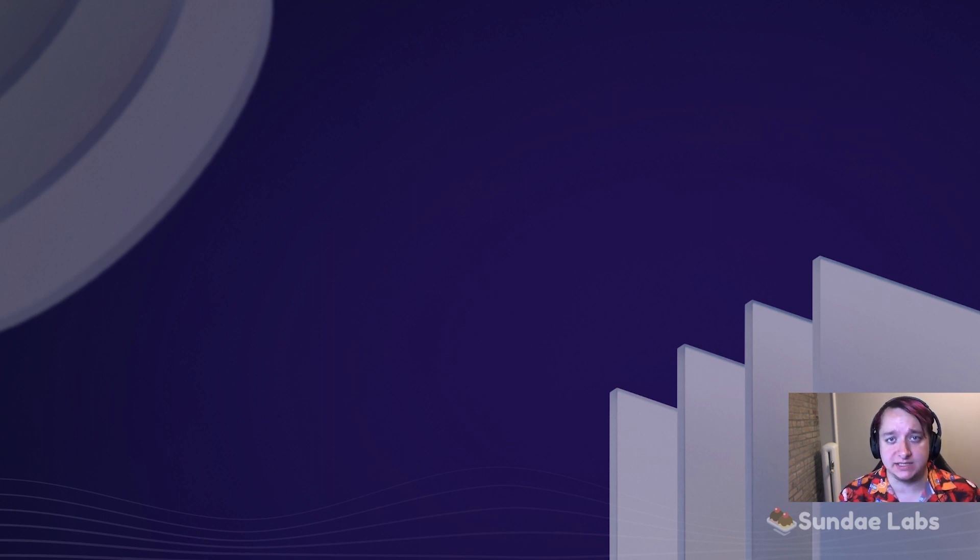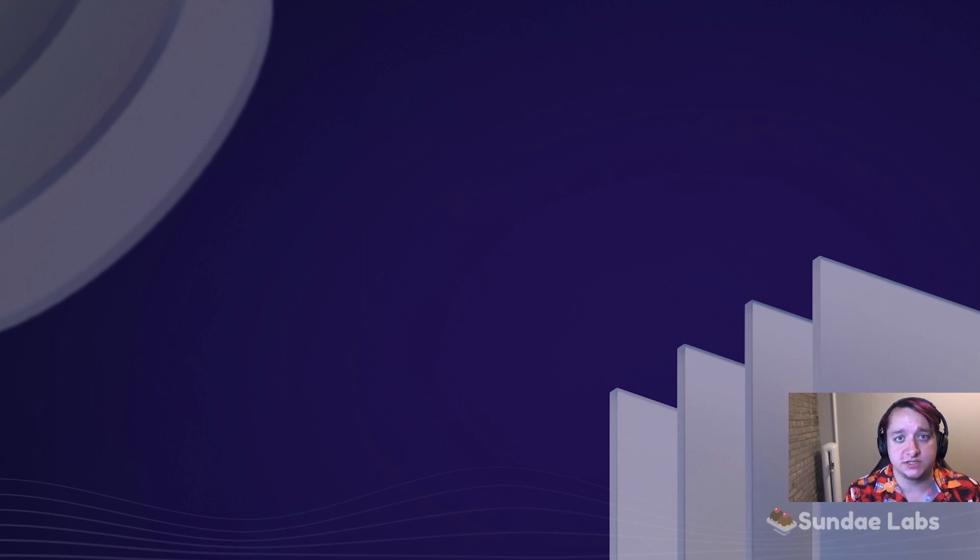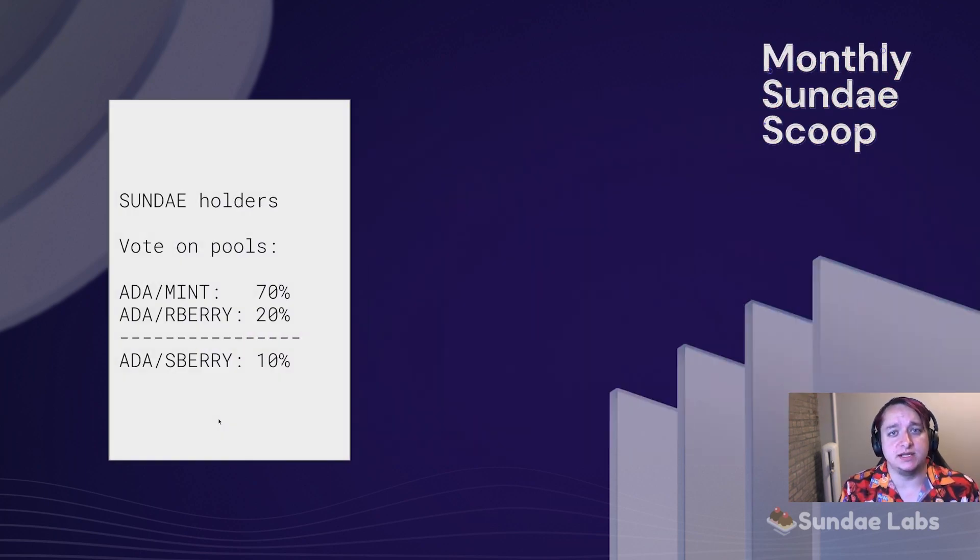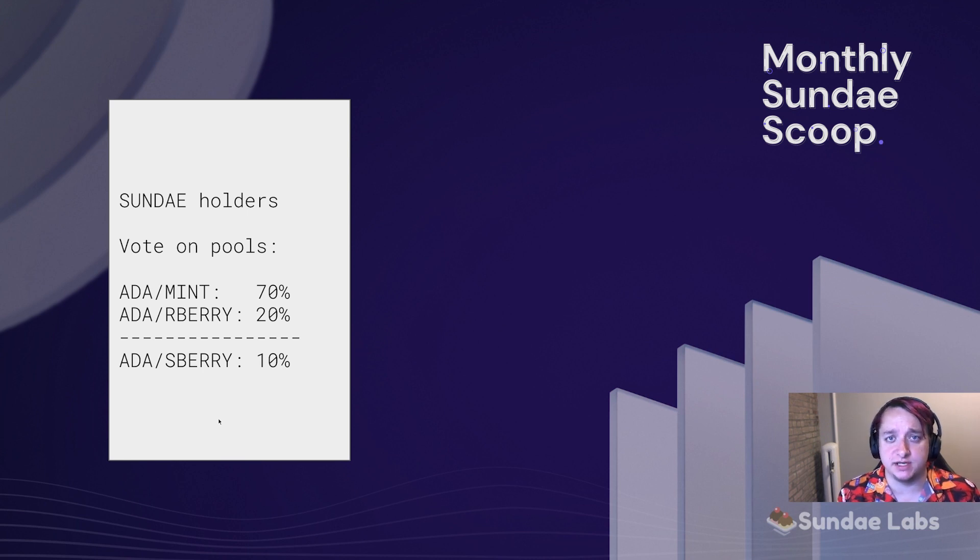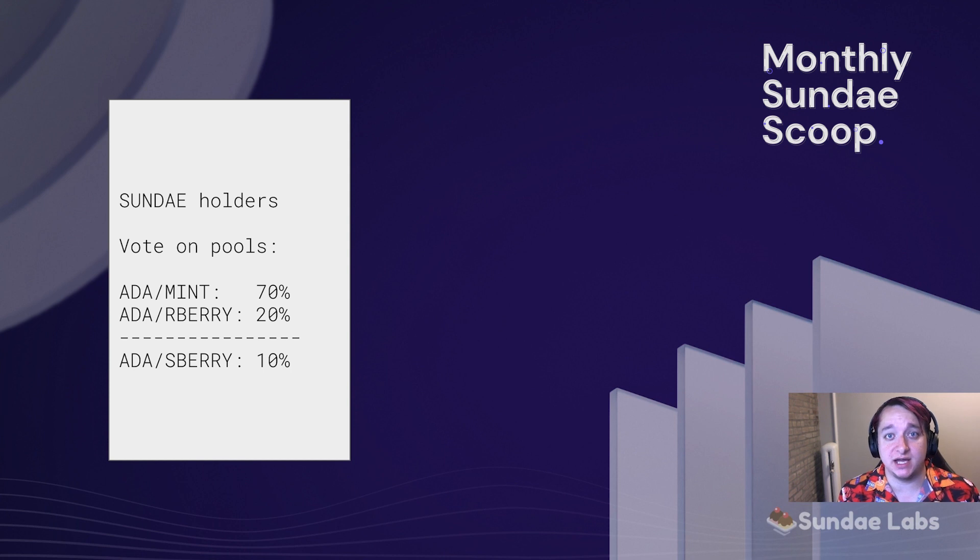There's three main activities to think about with our new yield farming system. First, Sunday token holders can lock up their Sunday and use that as voting power to decide which pools receive rewards.